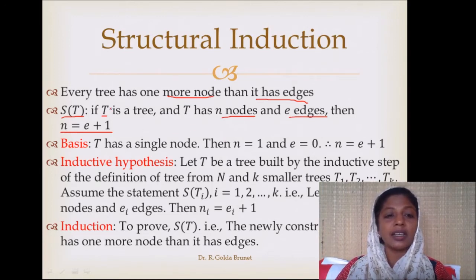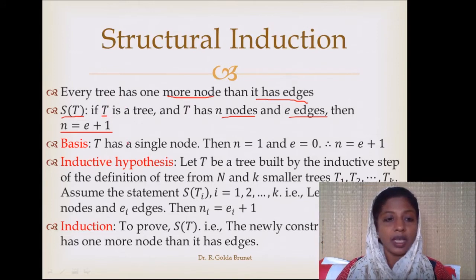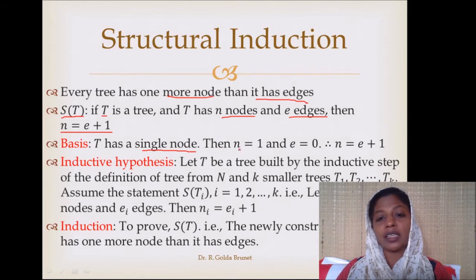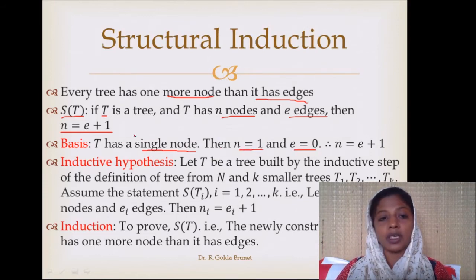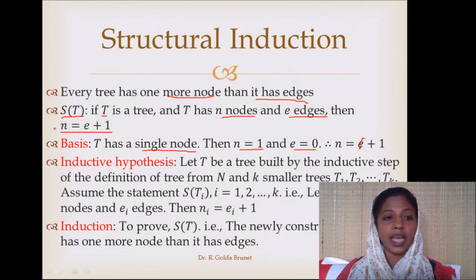Since a tree is a recursively defined structure, we can use structural induction to prove this theorem. The basis is that t has a single node — the trivial tree. When we have a single-node tree, n = 1 and e = 0. Substituting into n = e + 1, we get e = 0, so n = 1. Therefore, the condition n = e + 1 is satisfied.